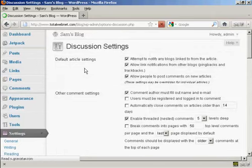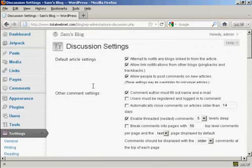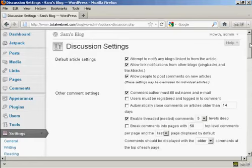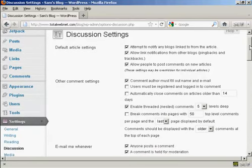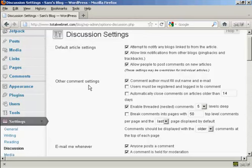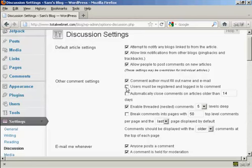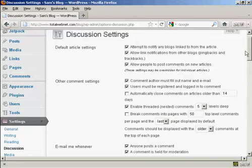This opens up this window here and you want to make a few changes to the default setting. Where it says Other Comment Settings, you want to make sure that this box here is checked: comment author must fill out name and email. You also want to check this one here: users must be registered and logged in to comment, because this will stop a lot of the spam comments that you get.